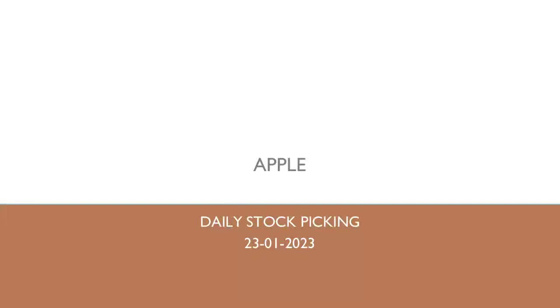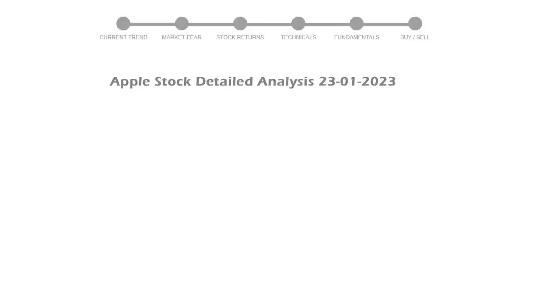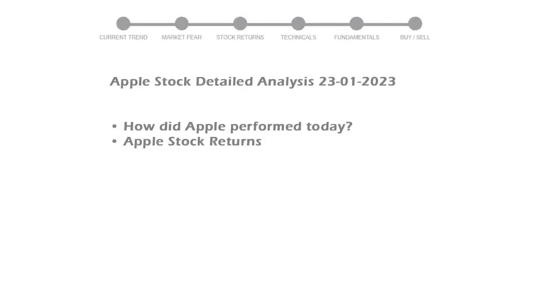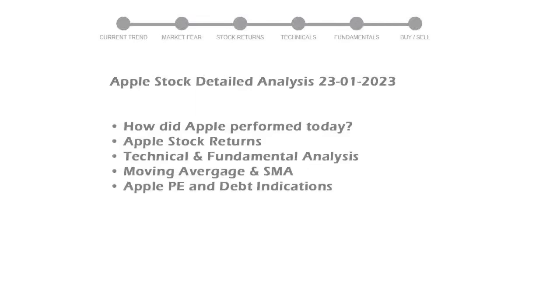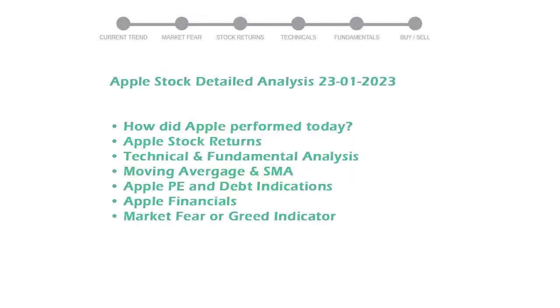Let's perform technical and fundamental analysis of Apple. We will cover all these points for better stock picking.